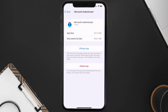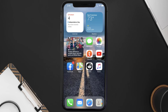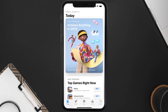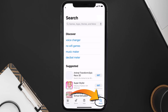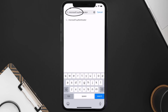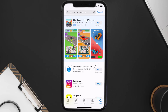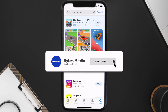If that doesn't fix it, you need to completely reinstall the app. Follow the on-screen instructions to navigate to the app page and tap Delete App to uninstall it from your device. Once uninstalled, open the App Store, search for the Microsoft Authenticator app, and tap the Get button to install it back.